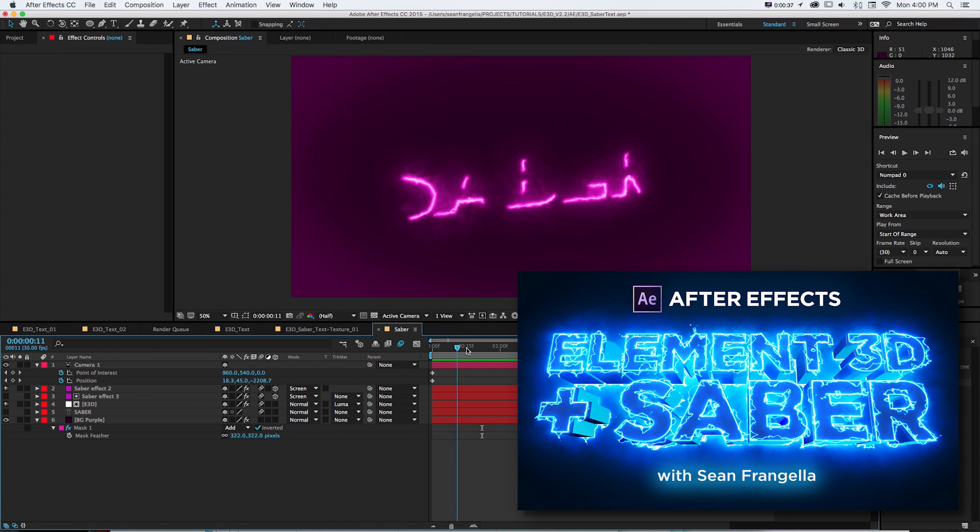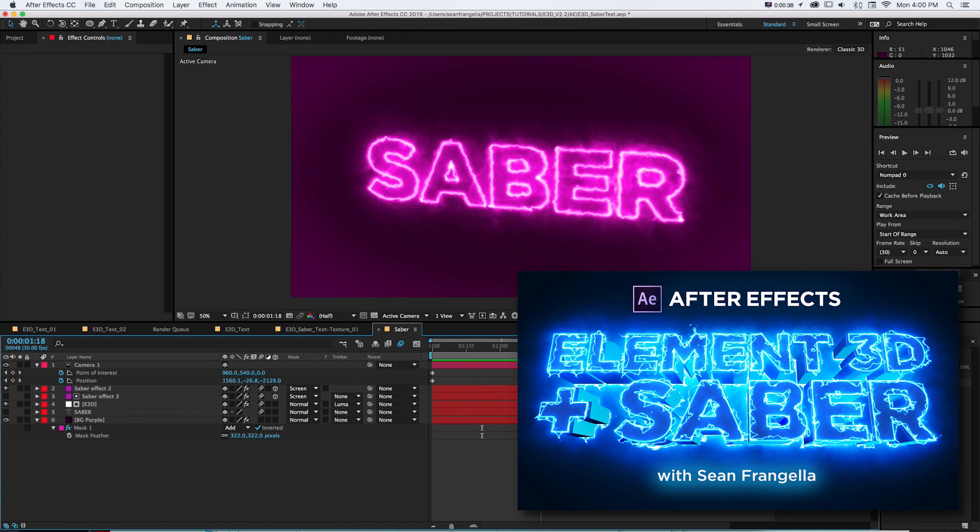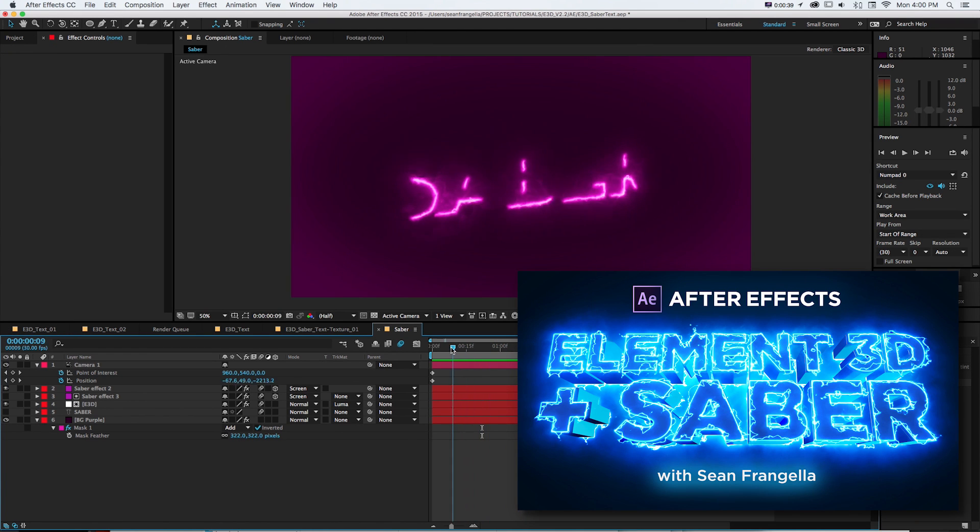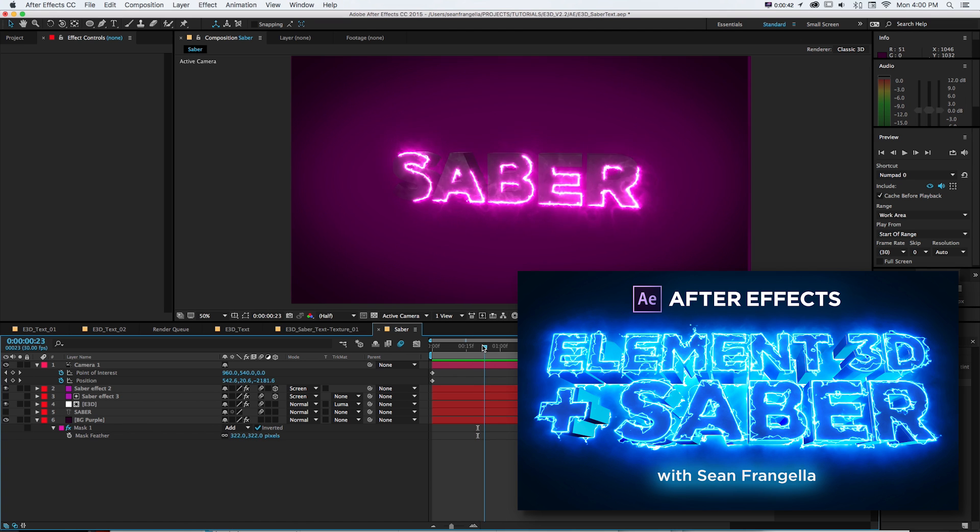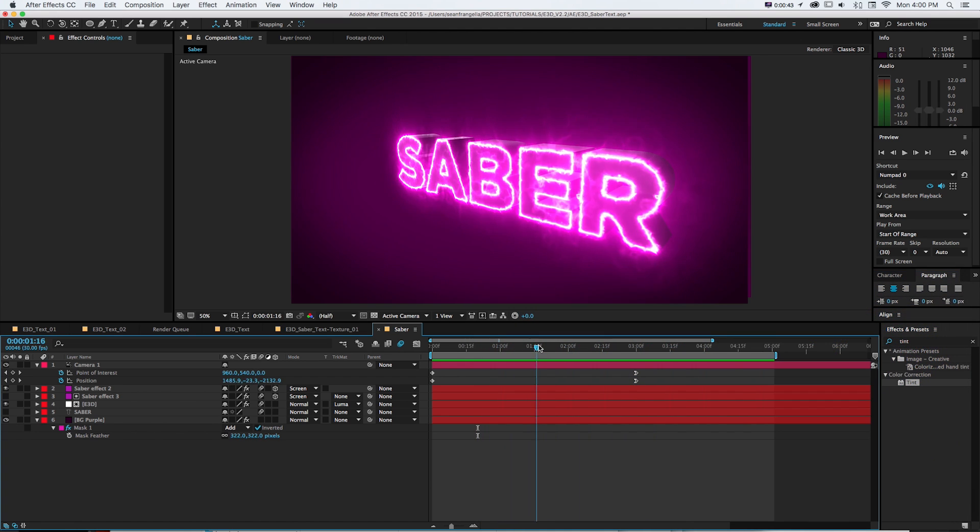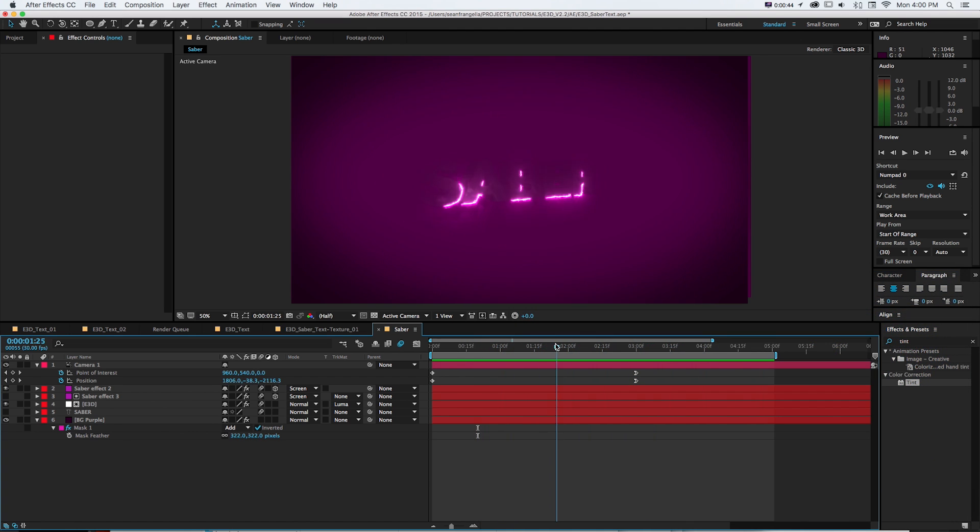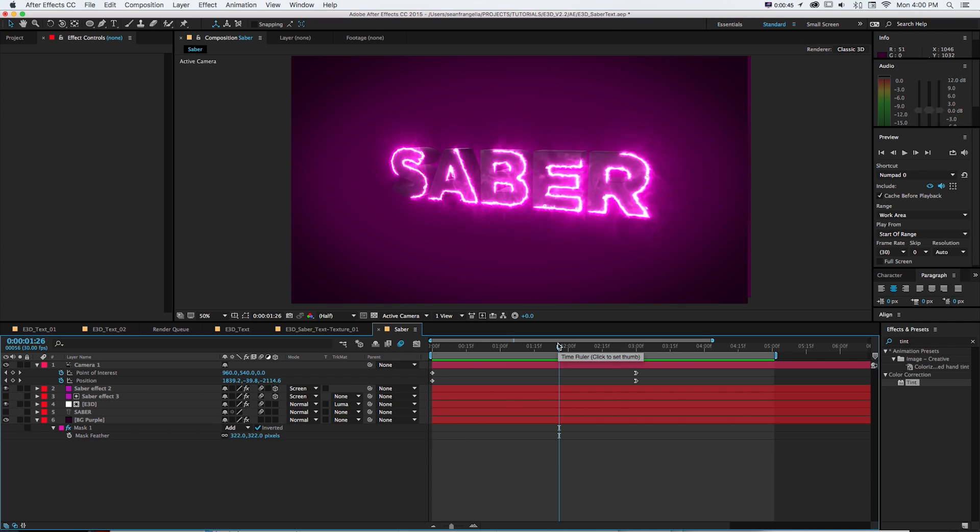And for this new one, I wanted to take that a bit further and talk about how we could use Saber to reveal 3D text and have everything line up.